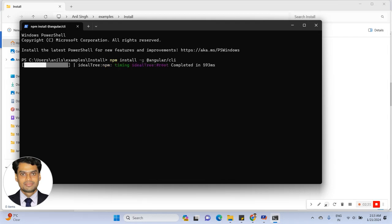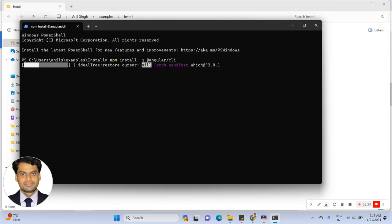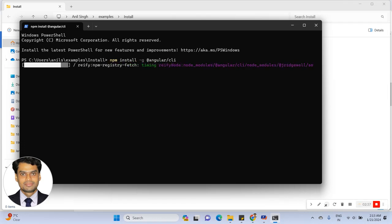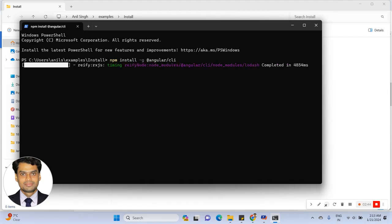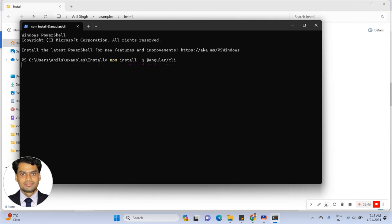Click on installing — right now it will take some time, please wait. Now this will be installed on the machine. Let's check the version.